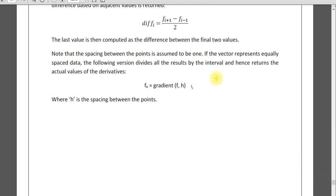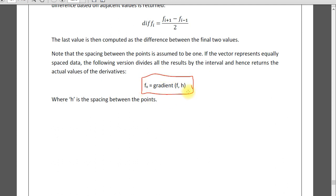I will explain now the gradient, finding the numerical derivative using gradient function. Gradient function is straightforward, it will give you the value of slope or derivative of a function at the point you want, not at the midpoint of the interval.